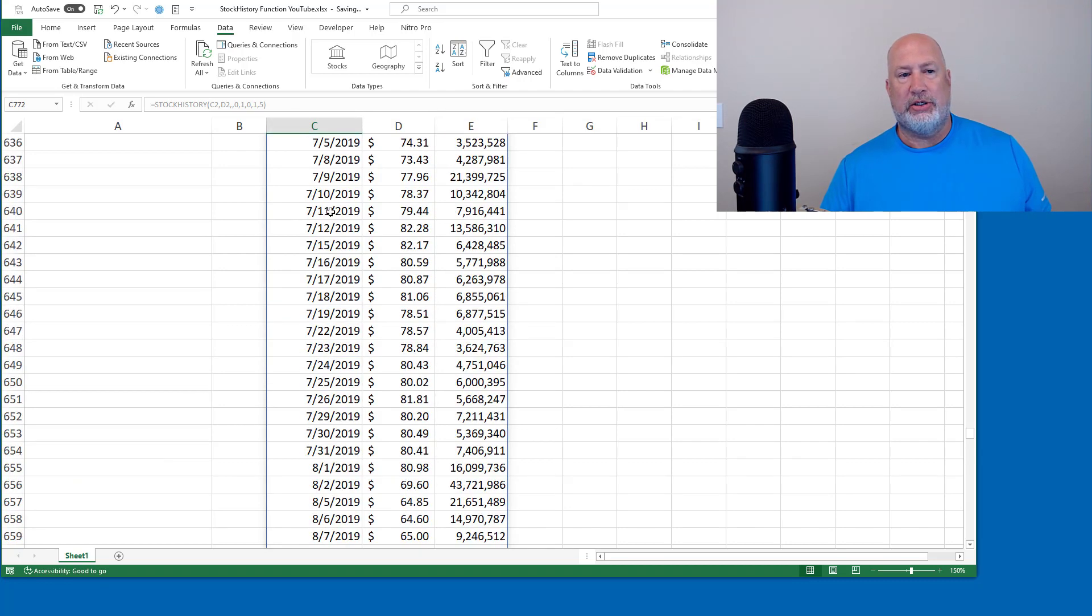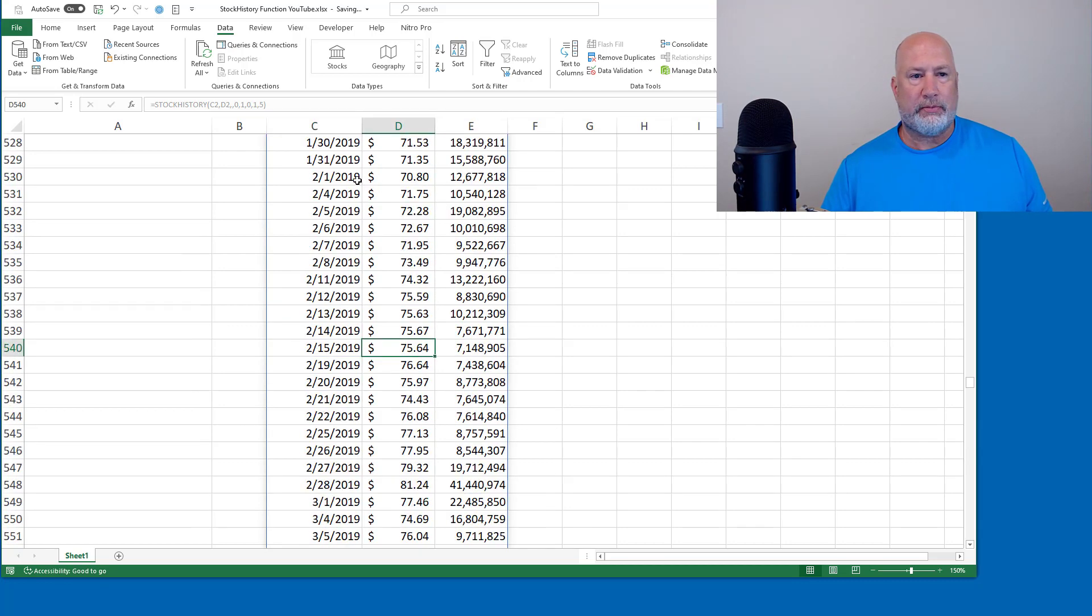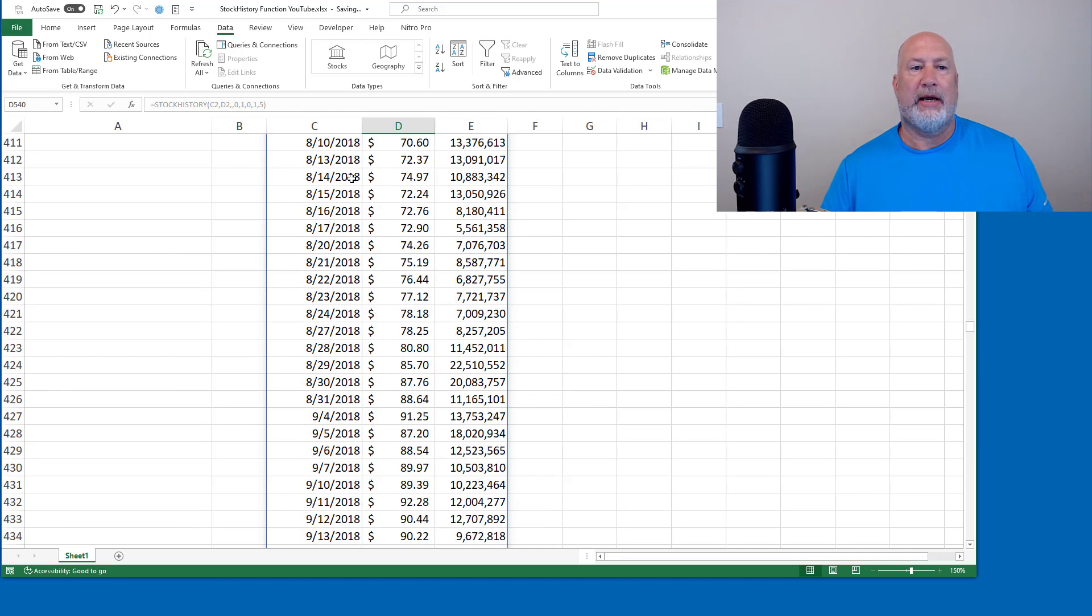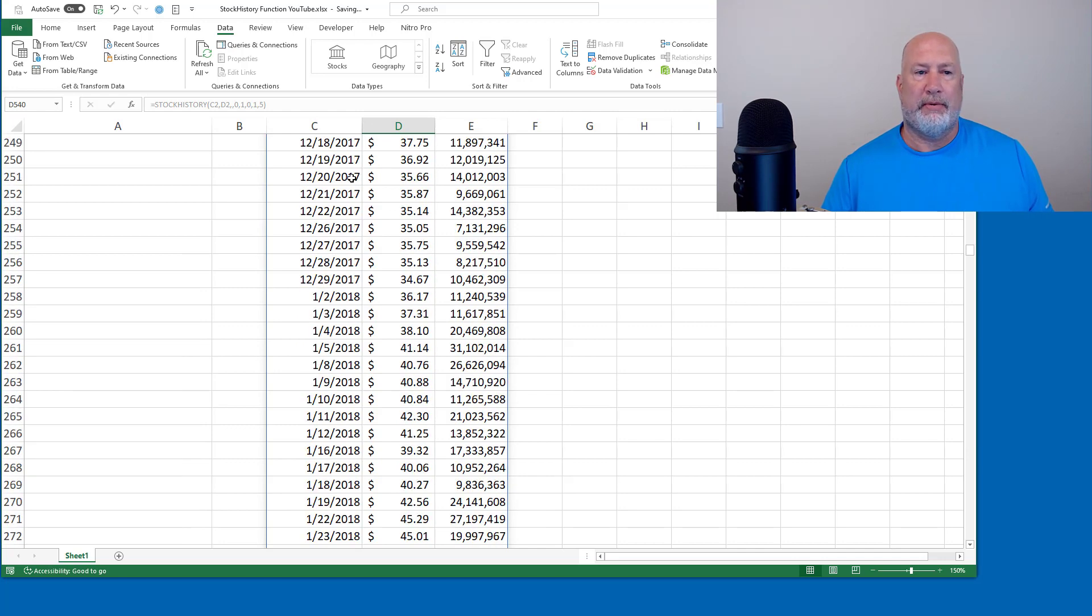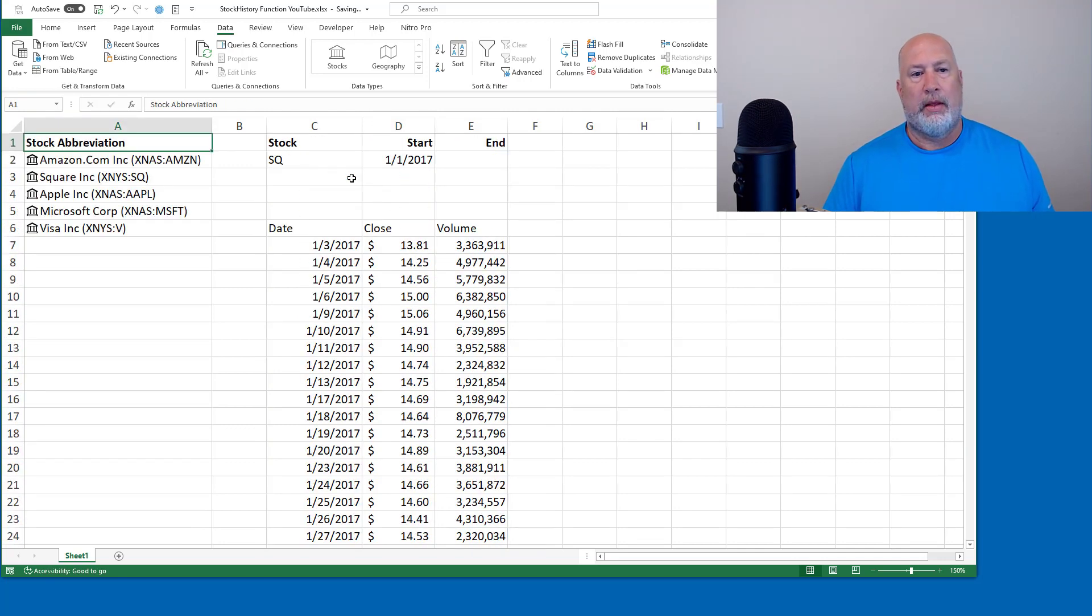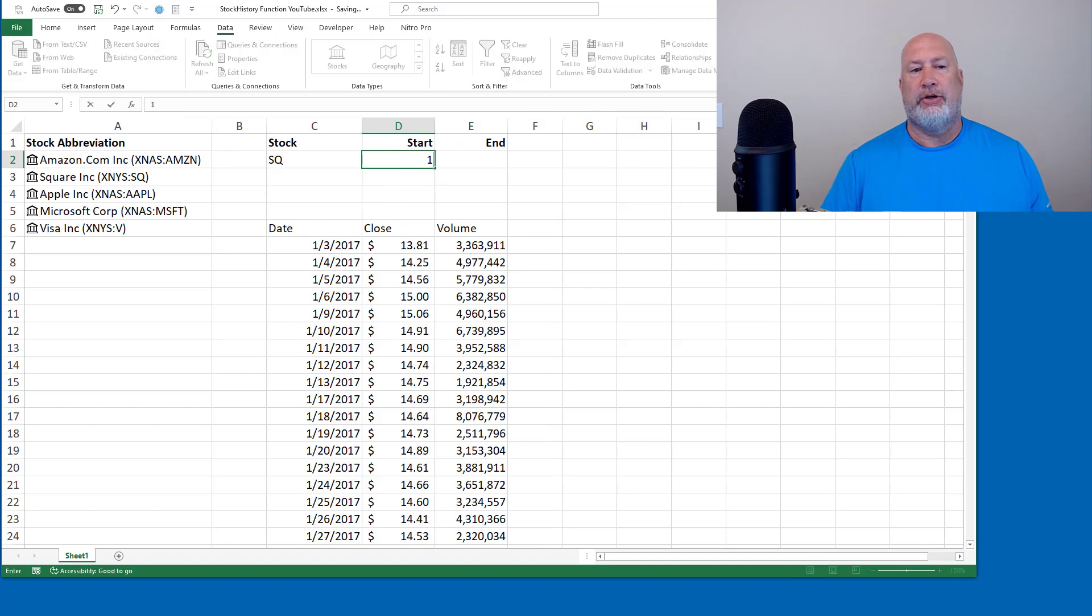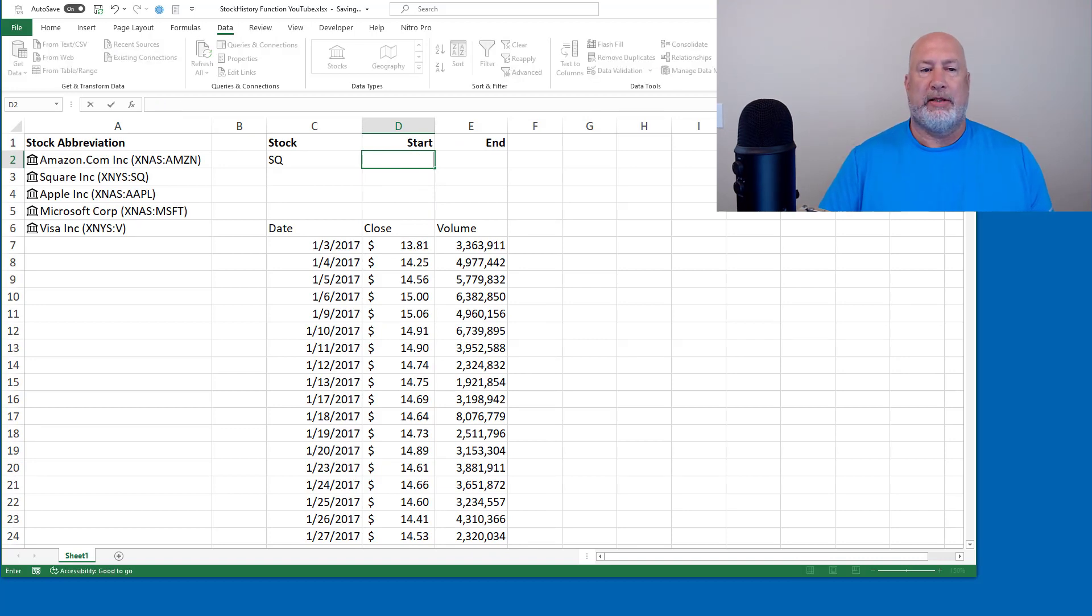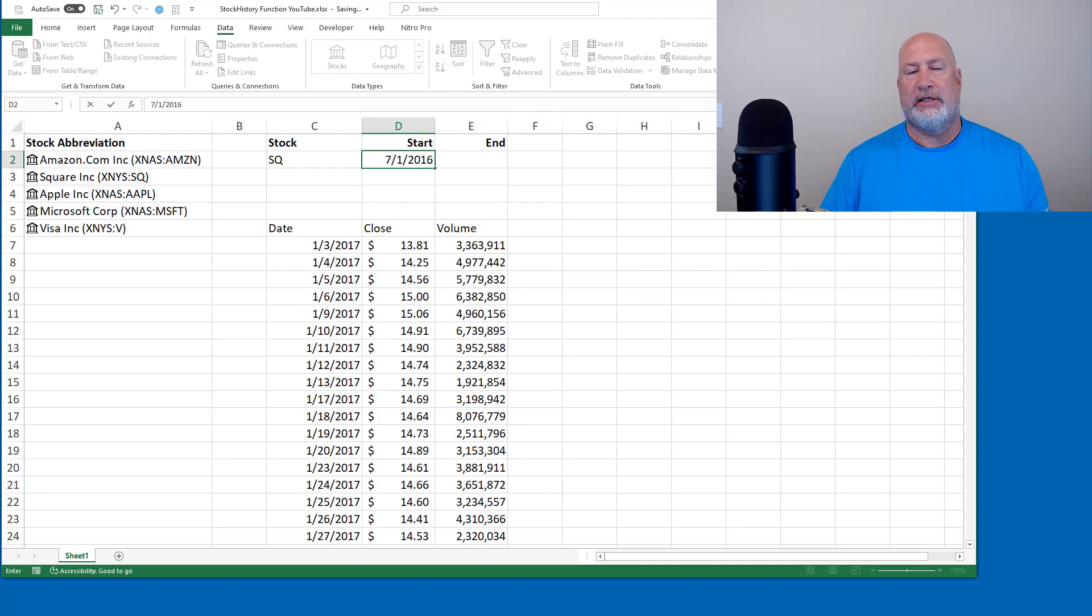What's nice is you can tweak this. I come back up to the top. I'm going to change the start date to January 1. I'm going to make this July 1. I'm making this up, 2016. I press enter.